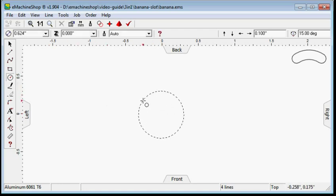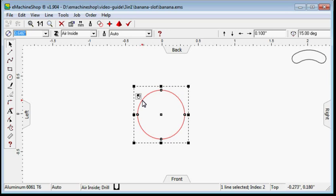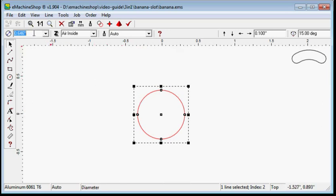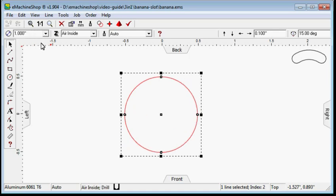Click in the workspace to draw the circle. Select the circle to position it. At the top of the screen, set the diameter to 1.0 and press enter.